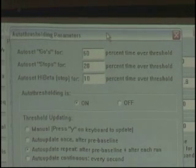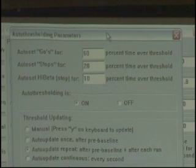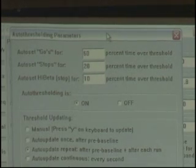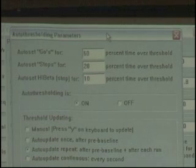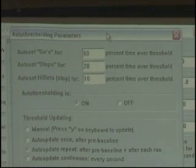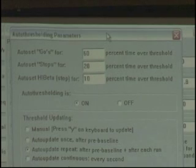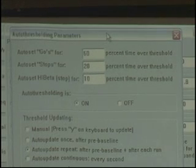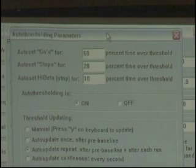Auto thresholding is on in this circumstance because we were down-training theta, up-training beta, and down-training high beta. A little note: when you're doing Z-score training, auto thresholding is off. We do not auto threshold with Z-scores. We'll look at that a little more later.